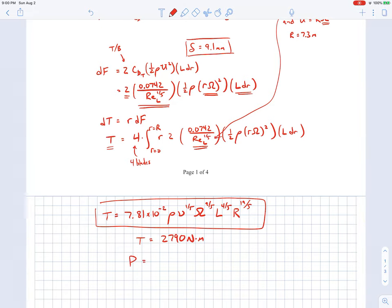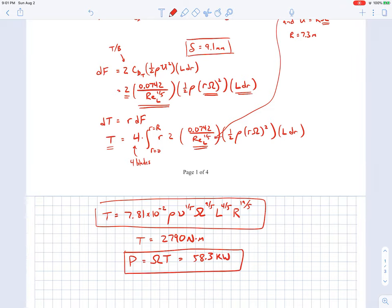To find the power required to overcome that torque, it's the angular speed omega times the torque T. The angular speed was 200 RPM, converted to radians per second. When you work this out, the power comes out to be 58.3 kilowatts.